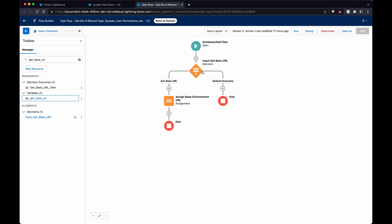So the autolaunch flow starts with the—I have it set as the decision. I'll expand more on this flow in the future, but for today I'm just going to show you the get base URL.